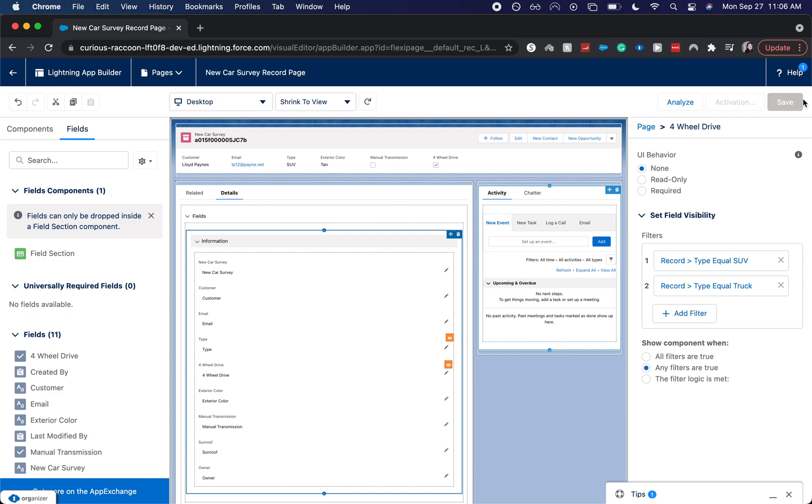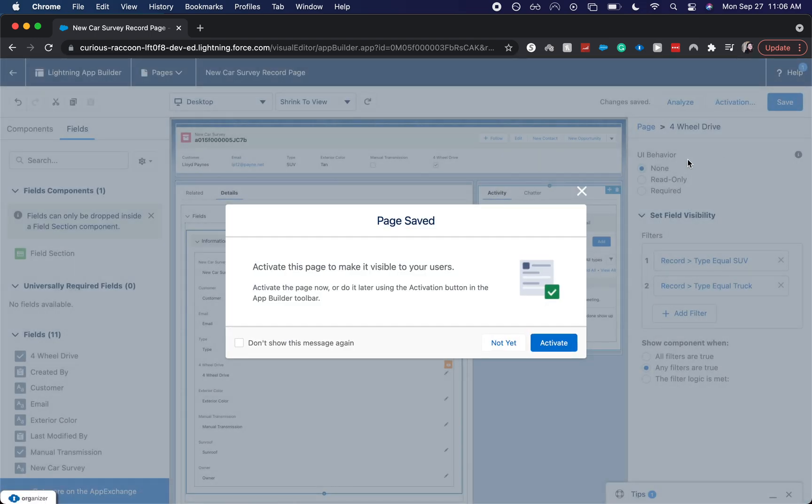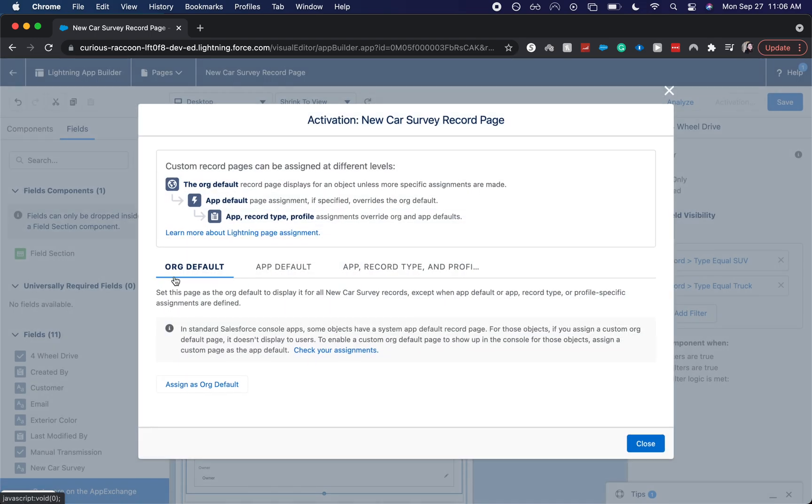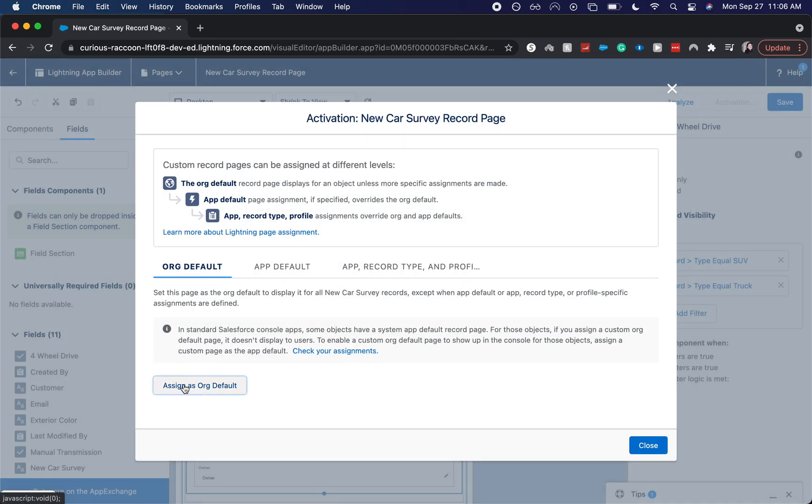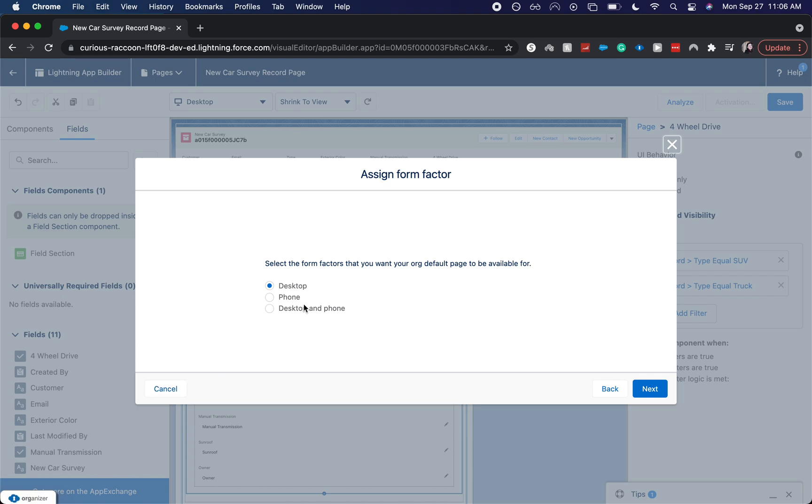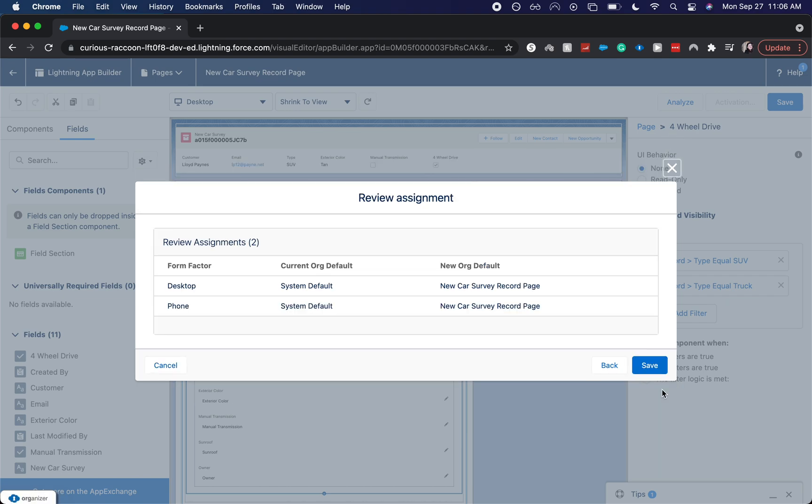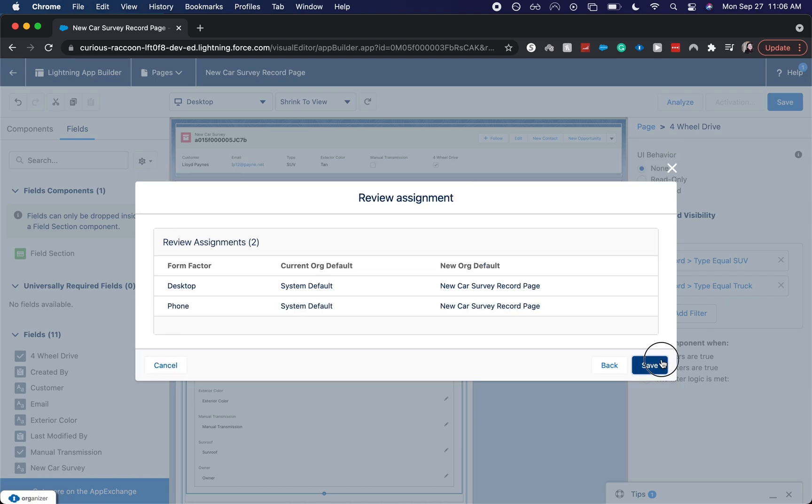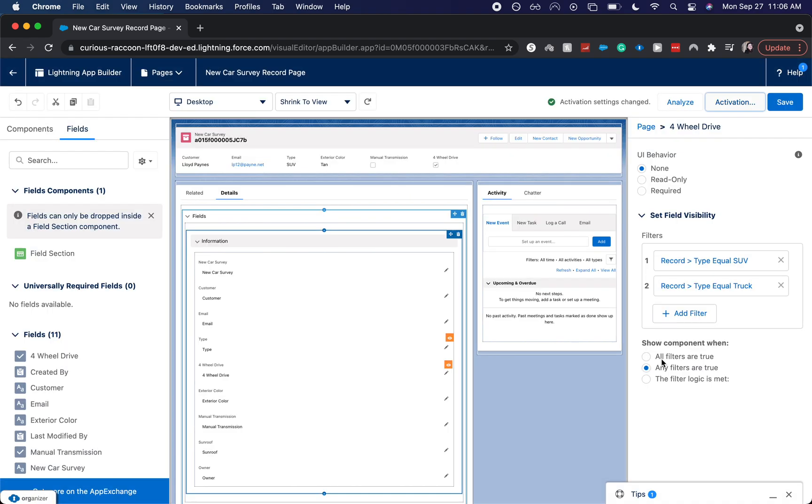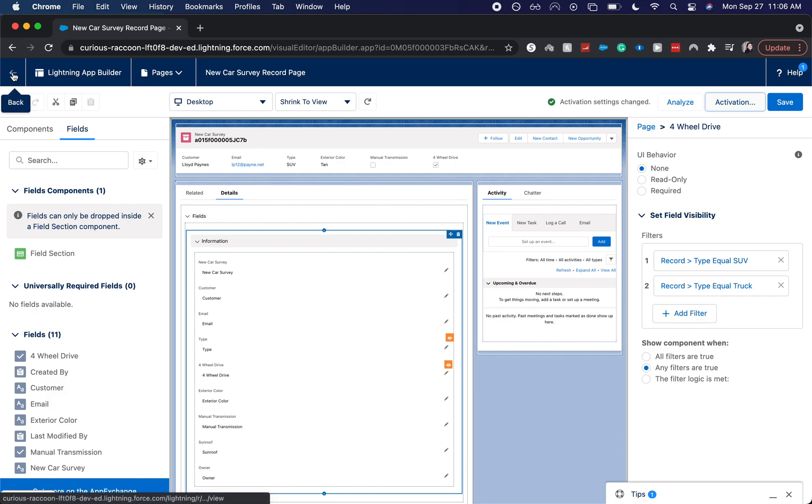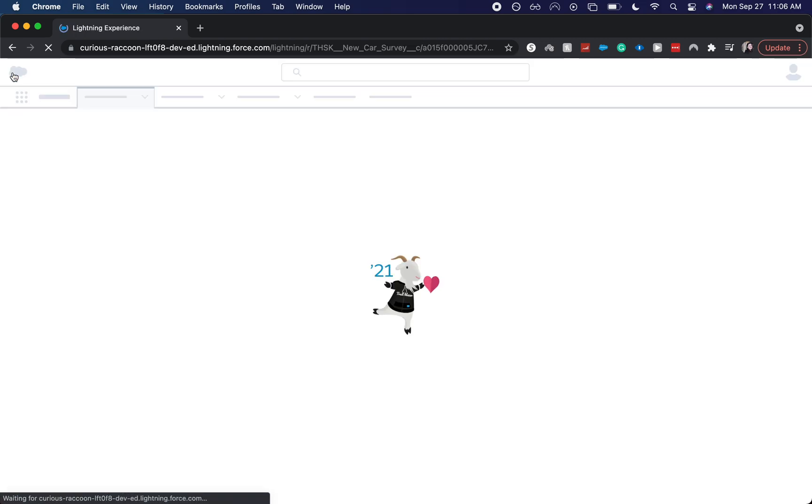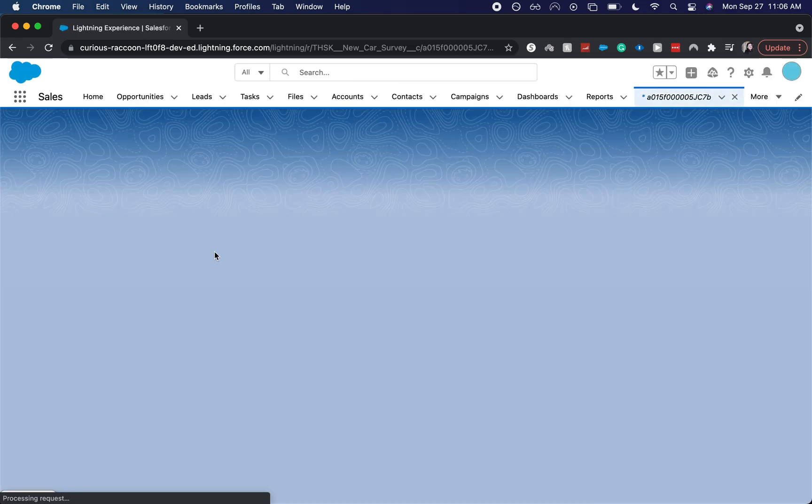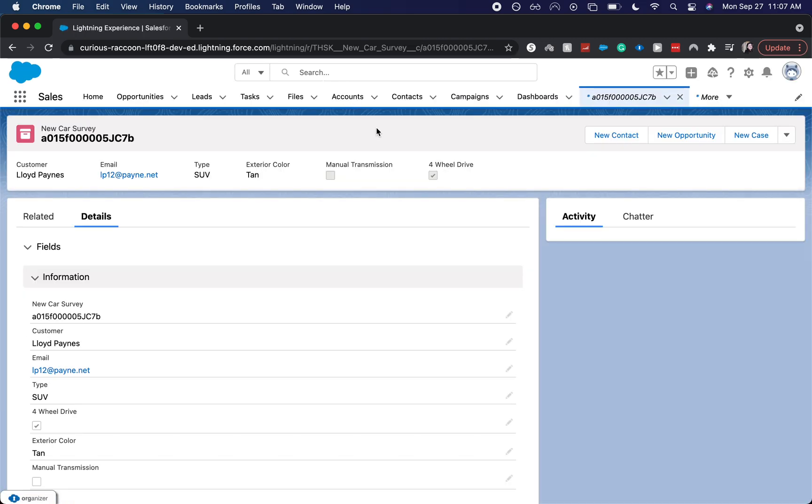Let's go ahead and click Save, Activate, assign as the default for phone and desktop, Next, Save. Let's go back to the page now that that is all saved.